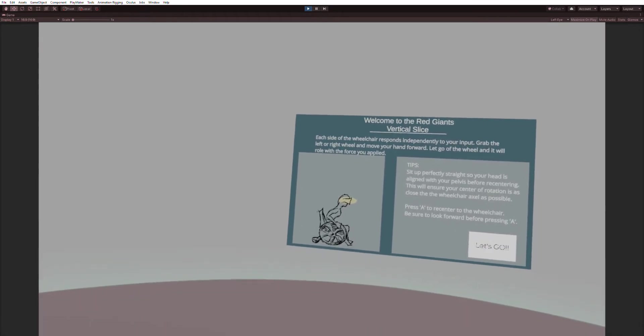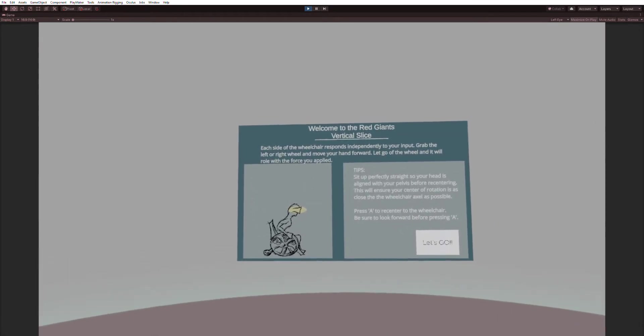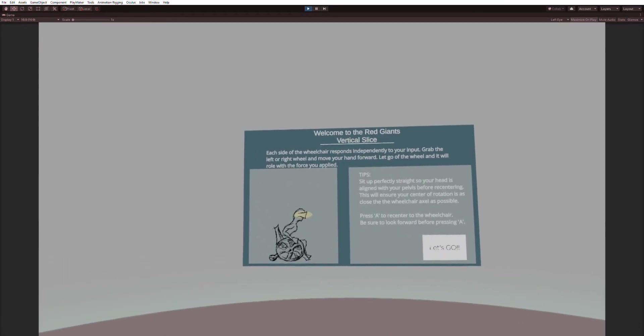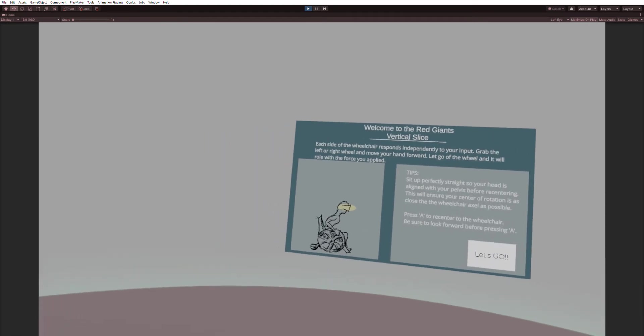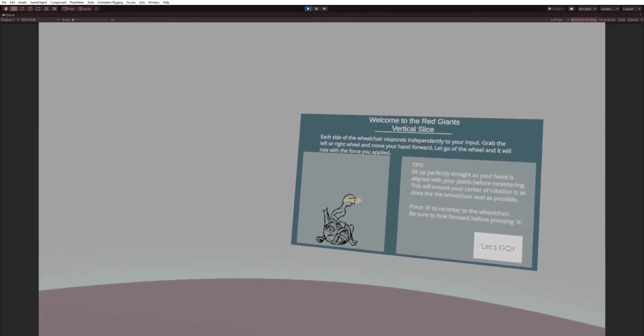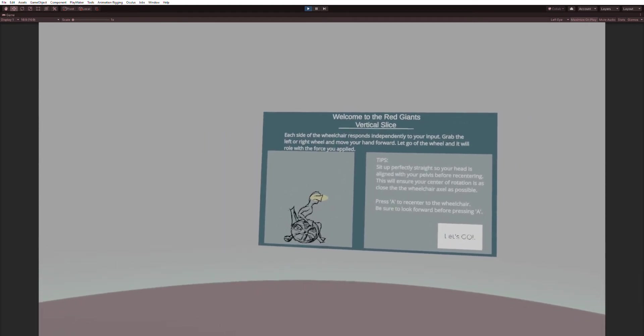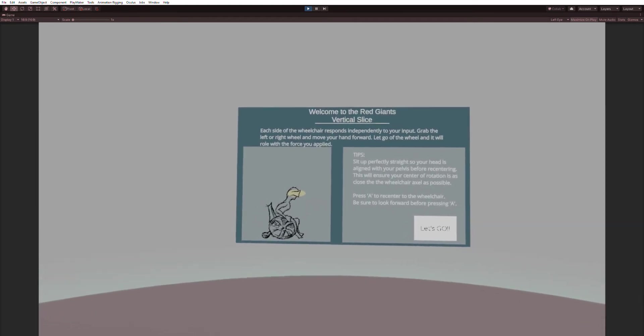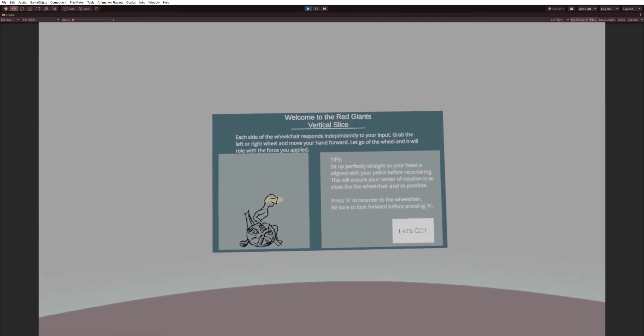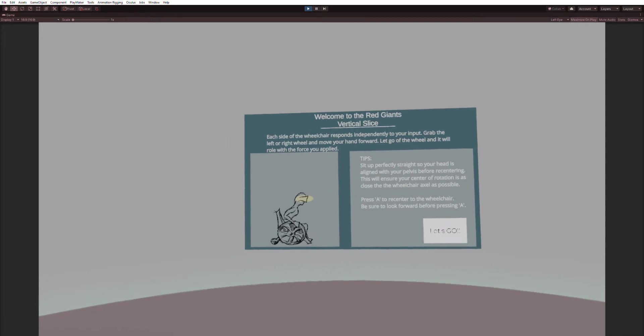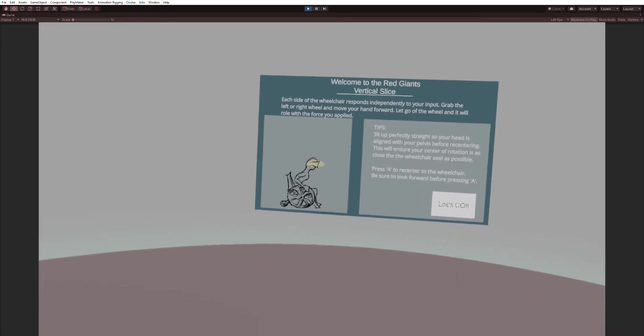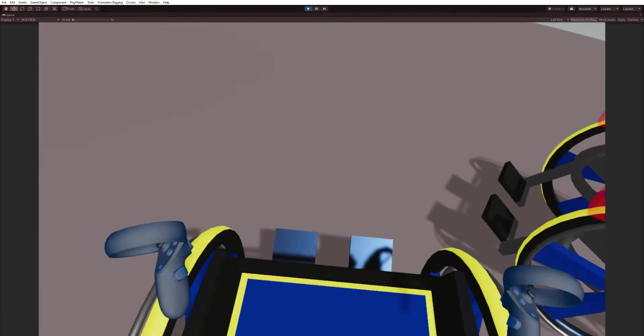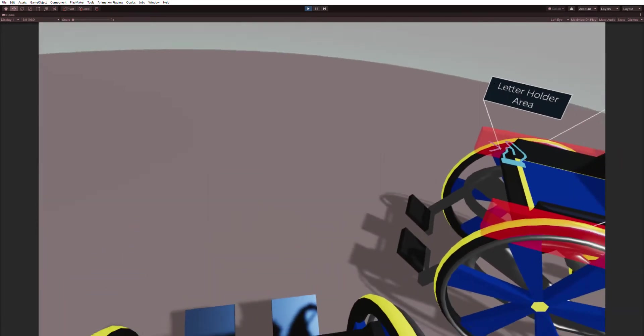Each side of the wheelchair responds independently to your input. Grab the left or right wheel and move your hand forward. Let go of the wheel and it will roll with the force you applied. Here are some tips.